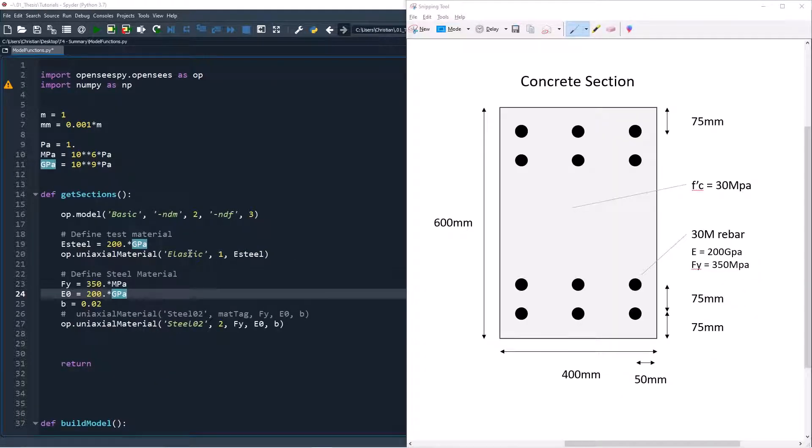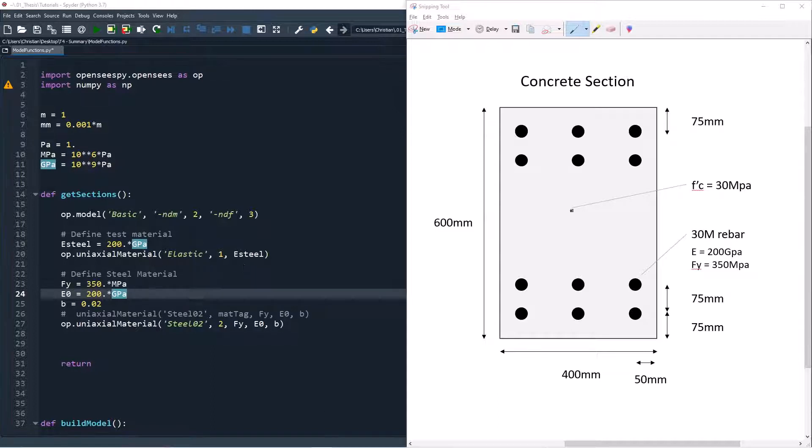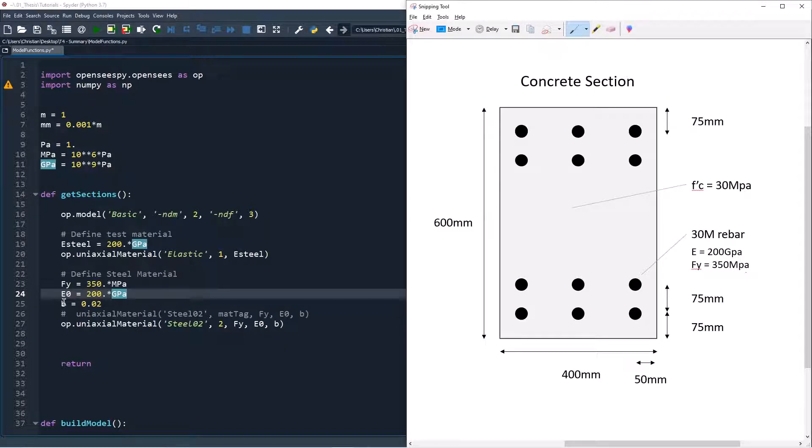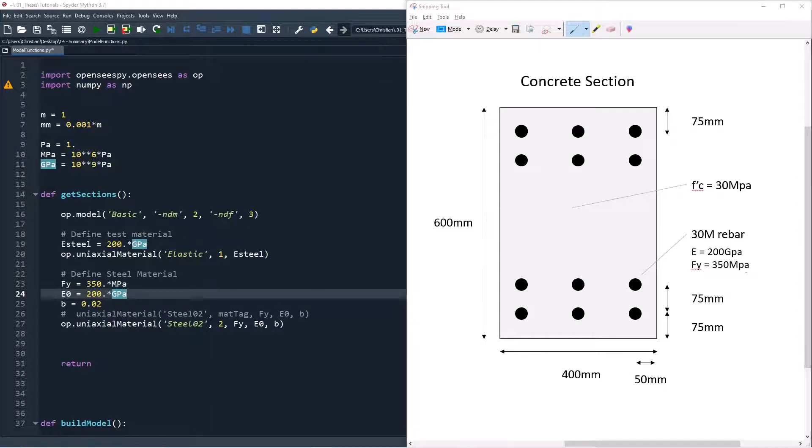We then define our non-linear steel material. Based on the problem definition, we use a yield strength of 350 MPa and a stiffness of 200 GPa. Our ratio between the yield slope and initial slope is 2%. This is a fairly standard value for steel. No optional arguments are necessary for this analysis.